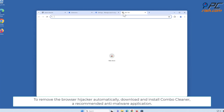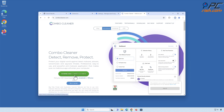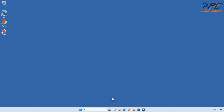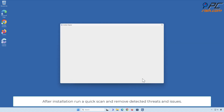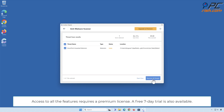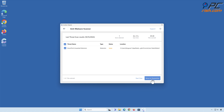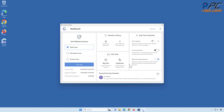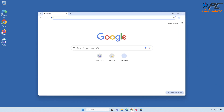To remove the browser hijacker automatically, download and install ComboCleaner, a recommended anti-malware tool. After installing it, run a quick scan and remove detected threats and issues. Access to all features requires a premium license; a free seven-day trial is also available.